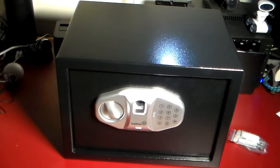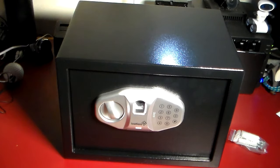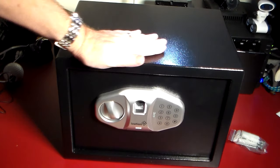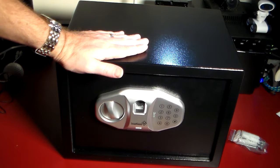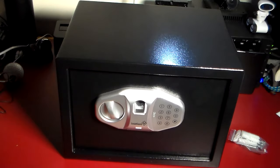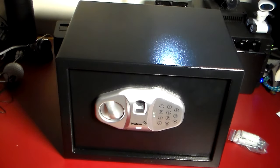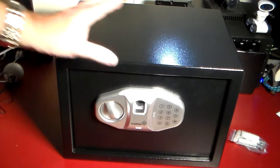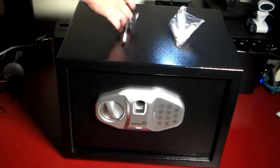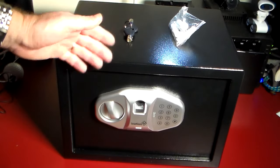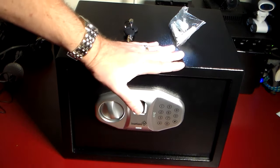Check the show notes, I'll have a link where you can pick one of these up. It does come with everything you see here, the emergency keys, the mounting kit, it does have a user manual and then again the safe itself.